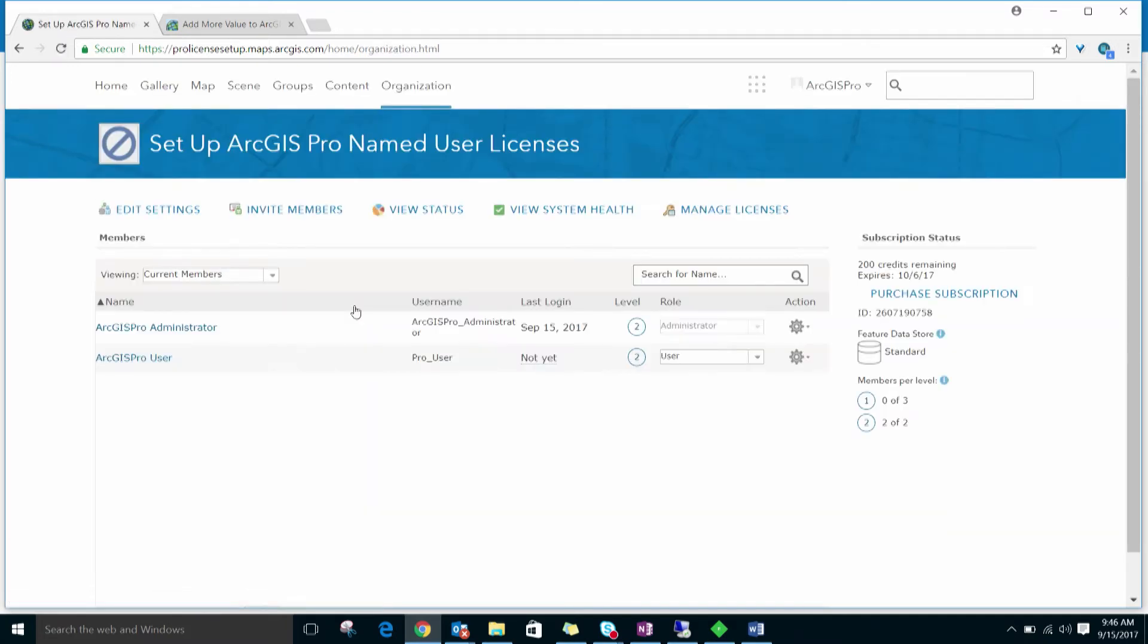Here, we'll be able to see the new member added. Back on the Organization tab, we see the member that we added to the organization along with their username, level, and role.